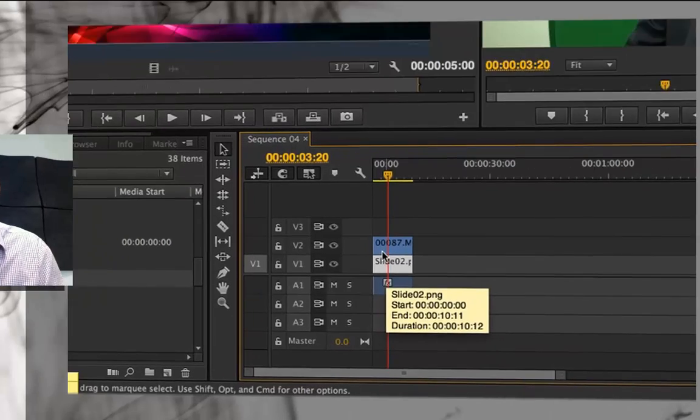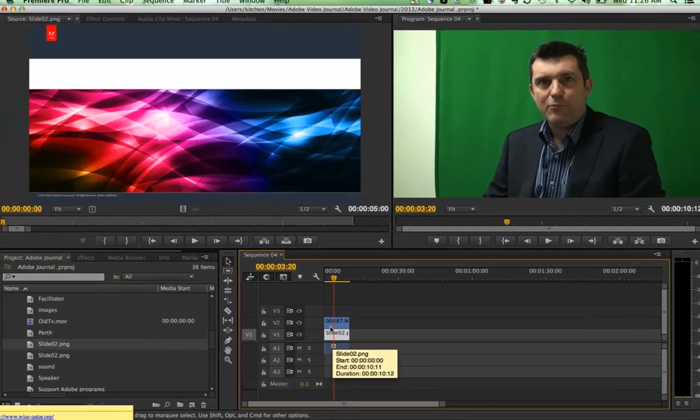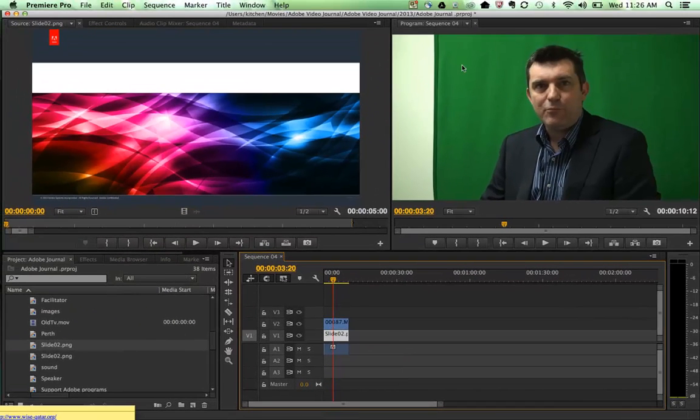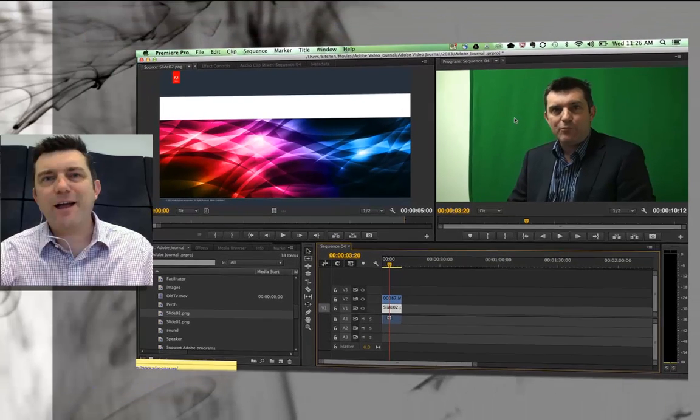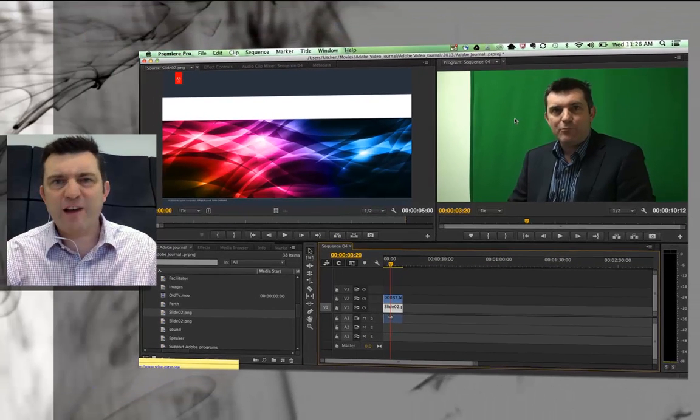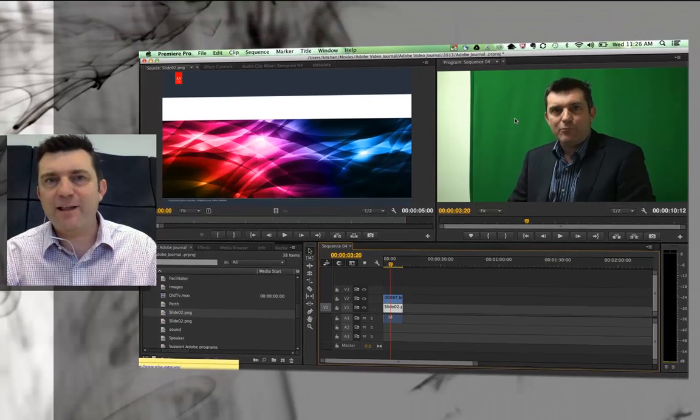Now, the next step is to do some cropping. I want to crop out as much of this background as I can before I start putting a key filter in. Notice I've got some white there. I've got different shades of green, which is a bit of an issue.